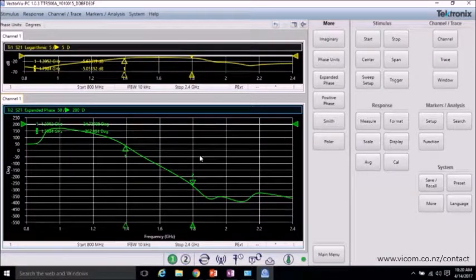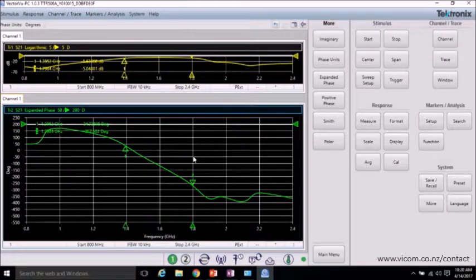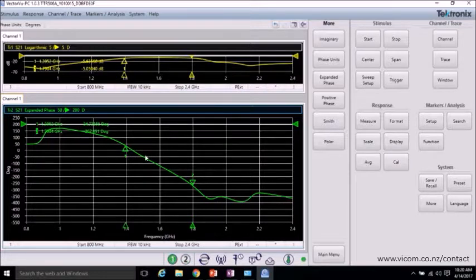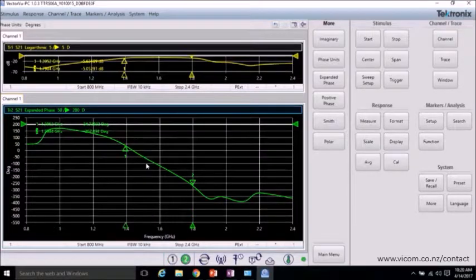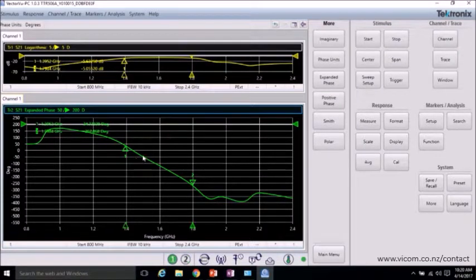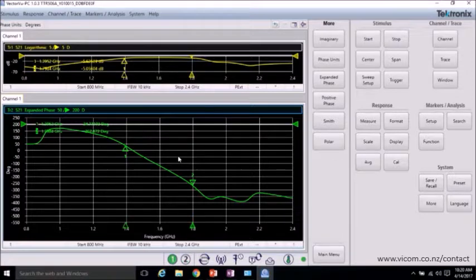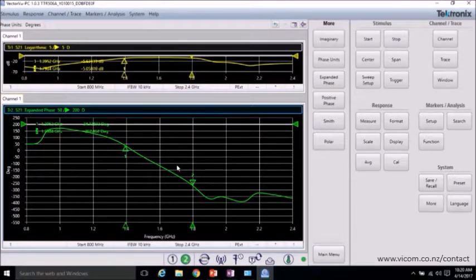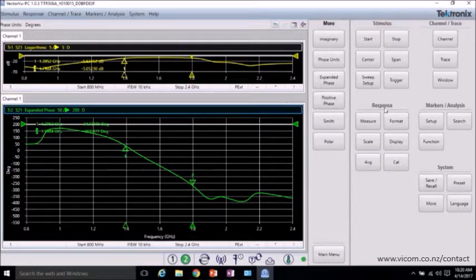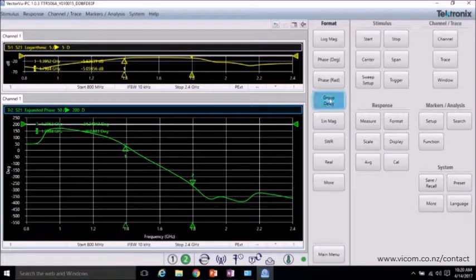And another way to look at this is if we take the derivative of the phase trace. And if we take the derivative versus frequency, we can get the group delay. Group delay is the transit time through our device under test versus frequency. And so to do that, go to format and click group delay.